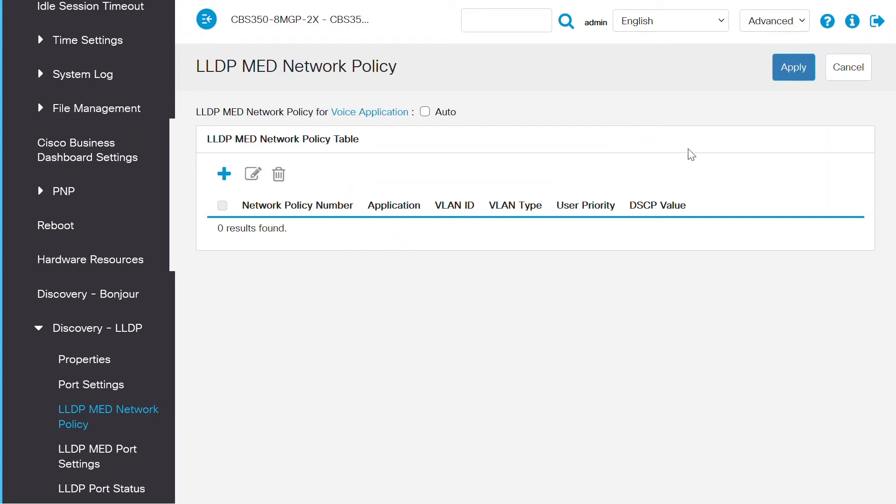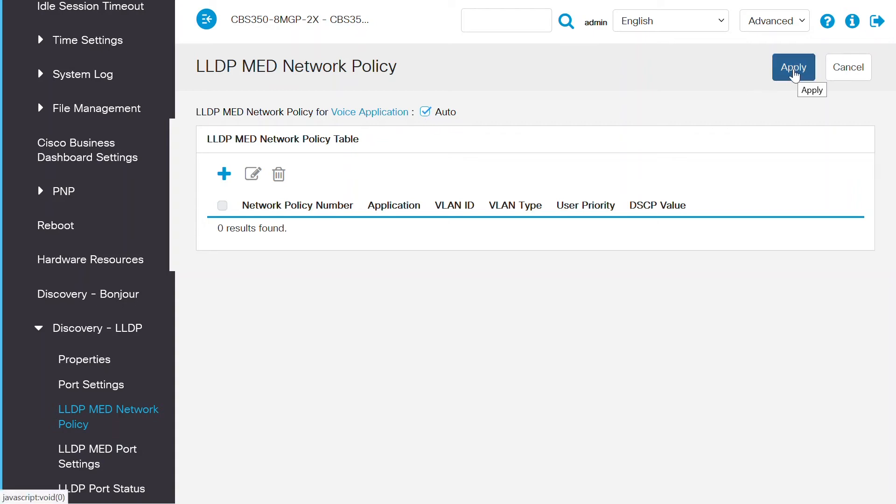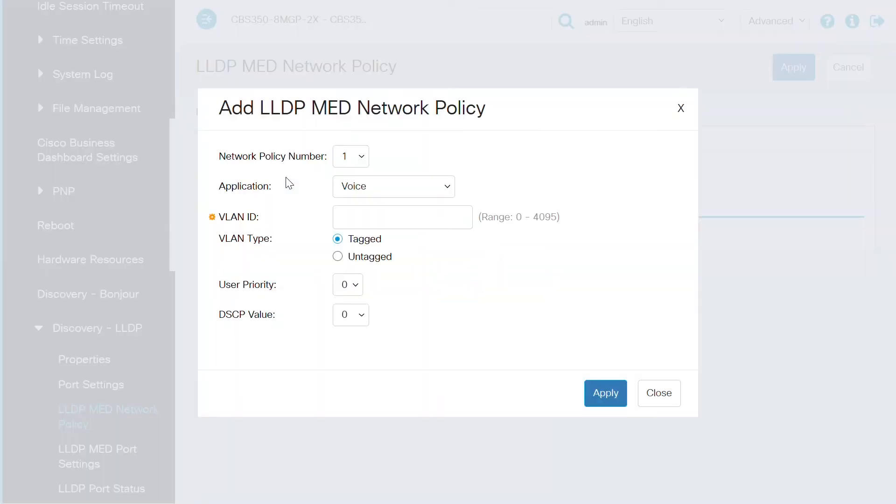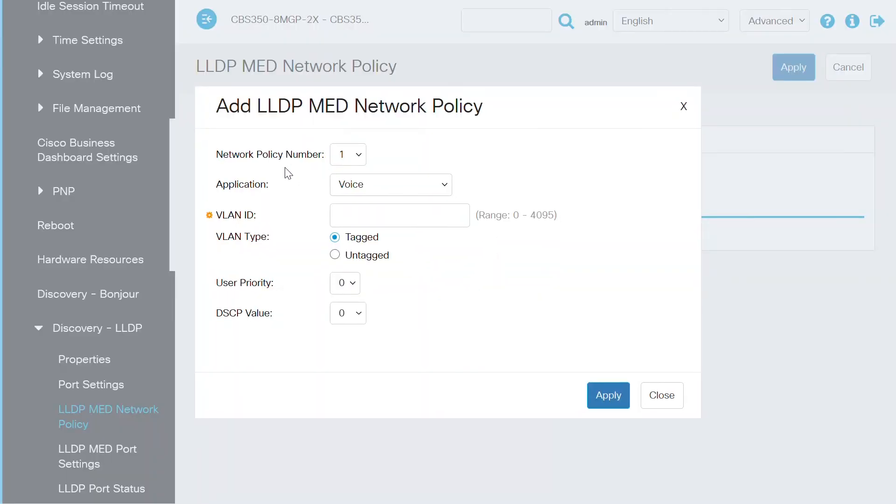If the LLDP MED network policy for voice application is checked, it means you can't manually configure these settings as they are set automatically. If it is configured how you want, then click the apply button. In this case, I want to define the policy manually, so I'll uncheck this auto box. The first step to define a new policy is to click the plus icon, which then displays this new window labeled add LLDP MED network policy.